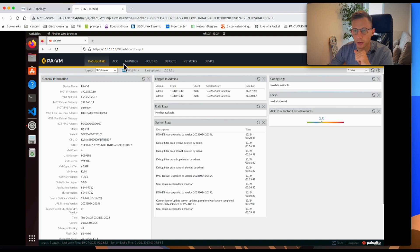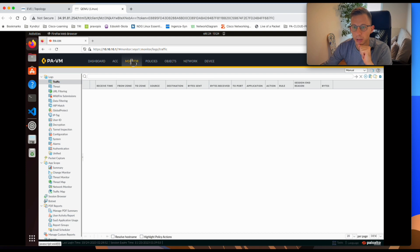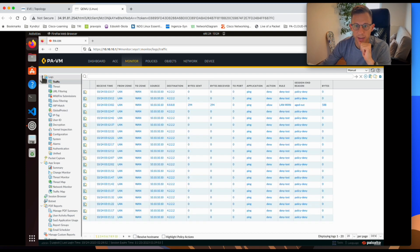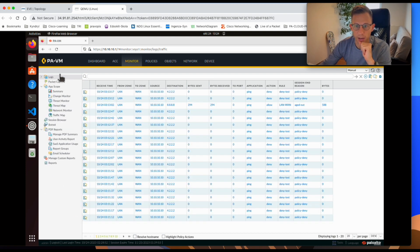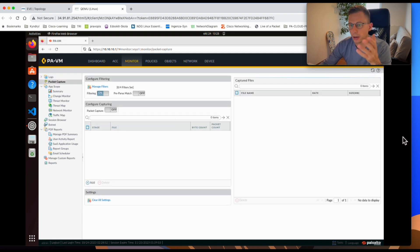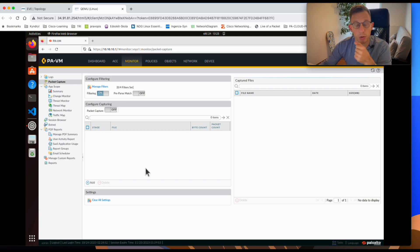On the Palo Alto firewall dashboard, the Wireshark capture is found under the Monitor tab. It is the next section under the logs. If you scroll down in the logs section, you can click on Packet Capture and you'll be presented with a window where you can set it up.